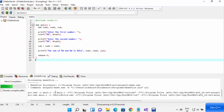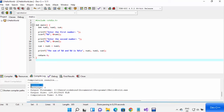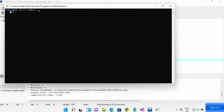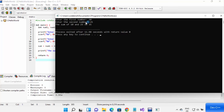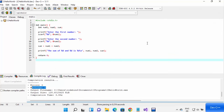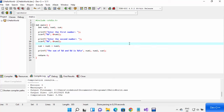Once your program is compiled, it will show zero errors and zero warnings, meaning it compiled successfully. Click the Run button to run your program. The program asks you to enter the first number — I'll enter 10 and press Enter, then enter 25 and press Enter. It shows the sum of 10 and 25 is 35. This is how you can create and run a C program in Dev C++.